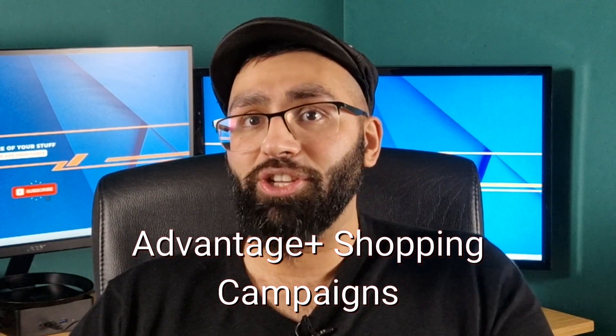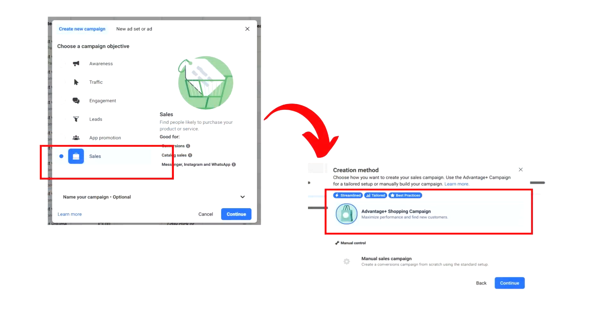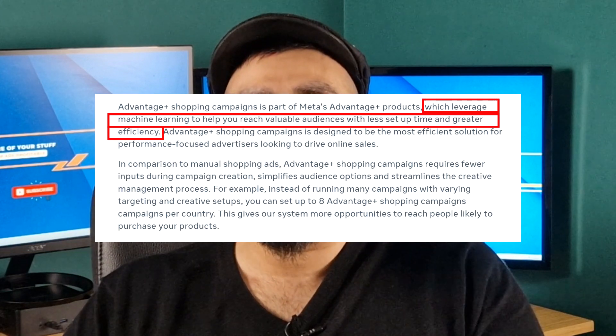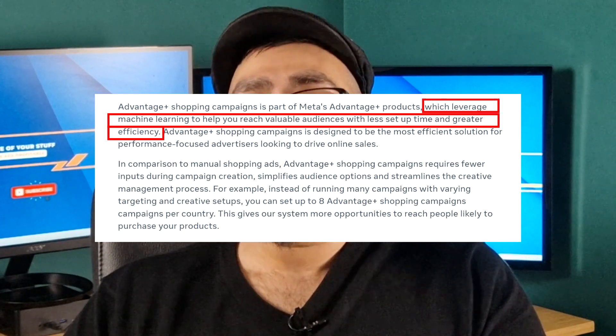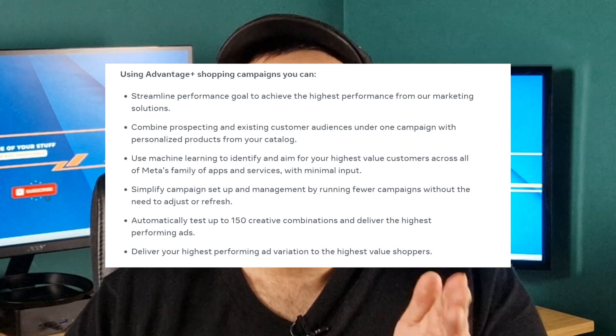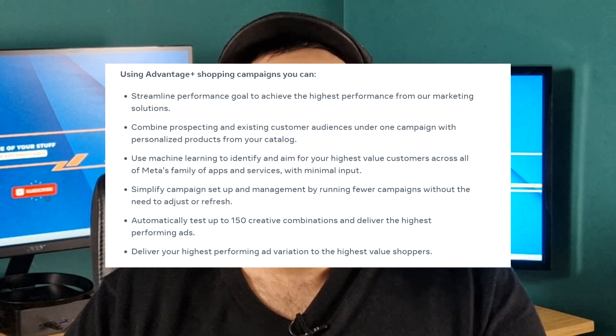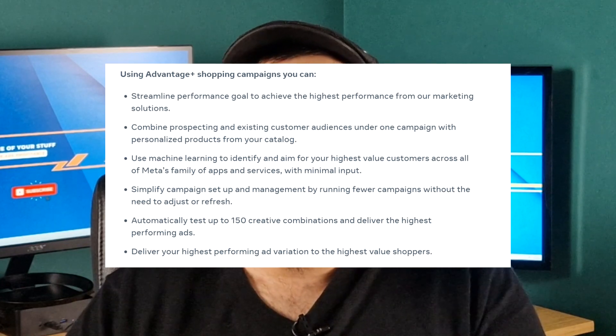Moving on to the next way to beat the algorithm: try Advantage Plus Shopping Campaigns. This is a new feature rolling out across many ad accounts that uses the algorithms differently than when you set up ads manually. It's used on the sales objective — when you select sales, it will ask you to select the Advantage Plus setup or do it manually. As Facebook states, this feature requires fewer inputs for ad creation, making it a simplified way to set up an ad. The big advantage is that you're taking advantage of machine learning at the highest performance level, where you can test up to 150 creative combinations and deliver the highest performing ads, and use machine learning to identify your highest value customers across all of Meta's family of apps and services with minimal input.